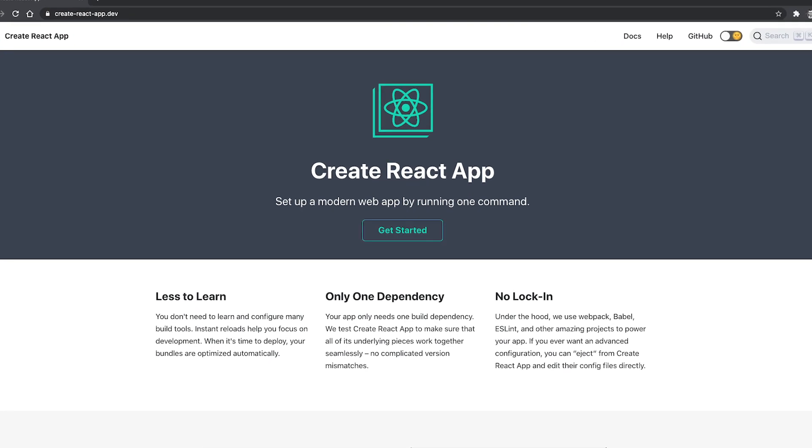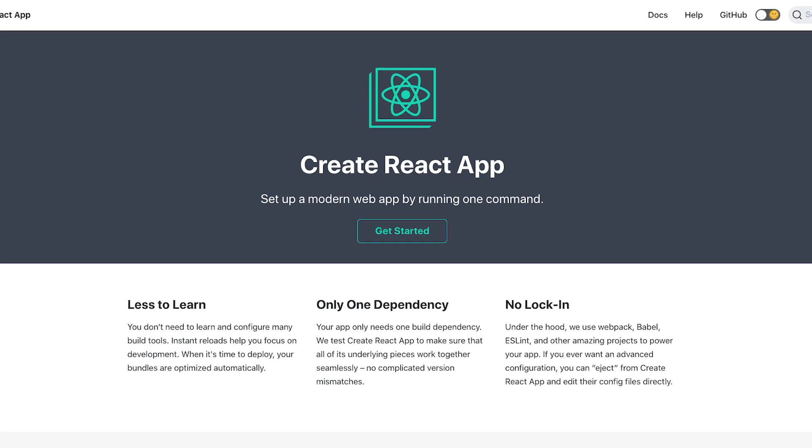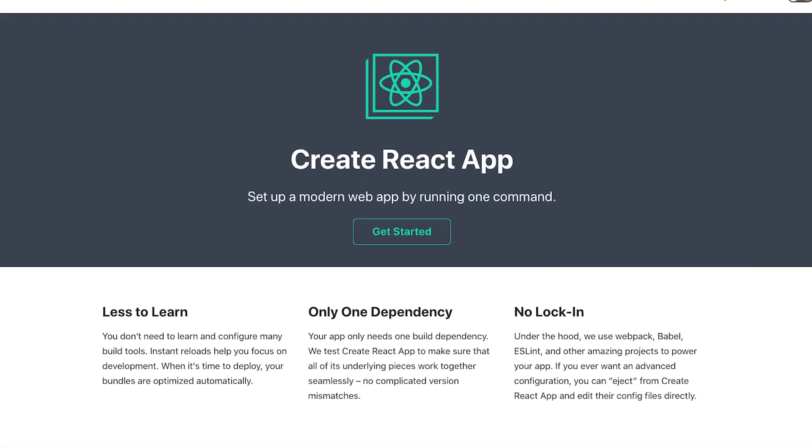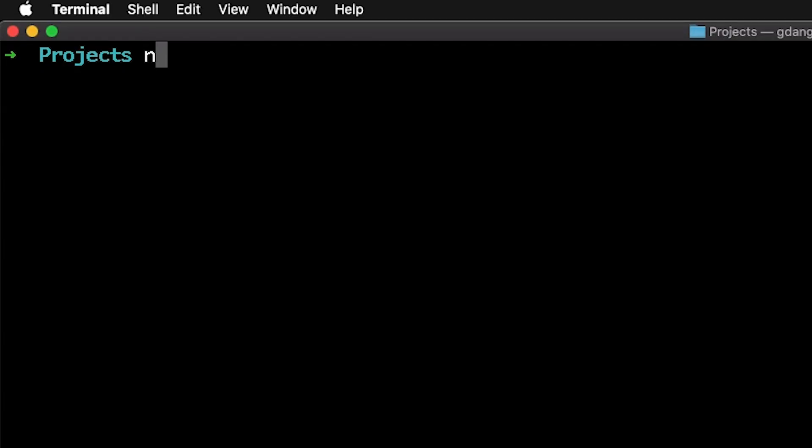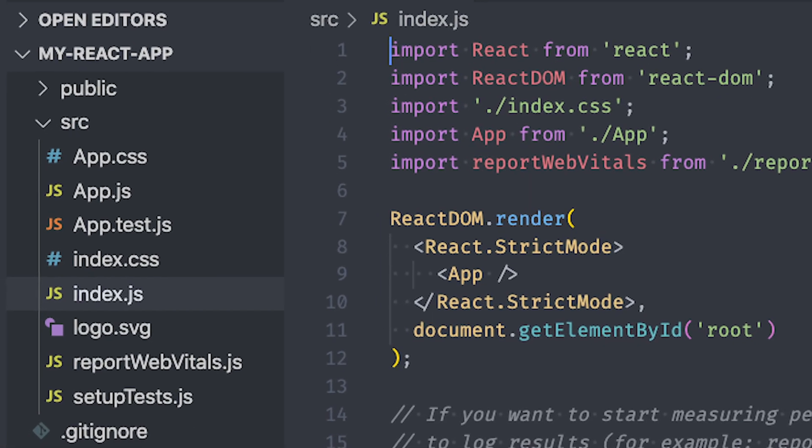Let's talk about why you should use a React framework instead of building a regular React application. You are probably familiar with Create React App. This is a tool from Facebook that you can use to generate a new single page React application. It gives you a modern build setup with no configuration. Thanks to it, you don't have to learn and configure any build tools and you can dive right into your code. It's pretty awesome because you just need to run one command line to get up and running. Besides that, you even have a basic folder structure to start from.